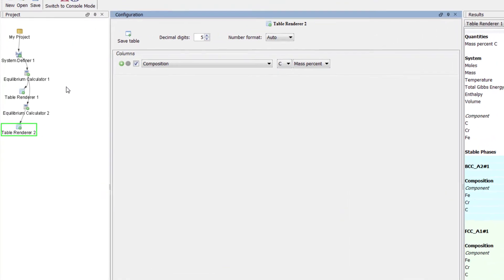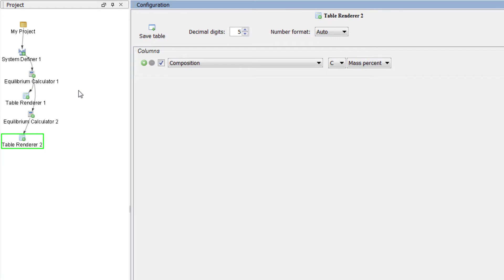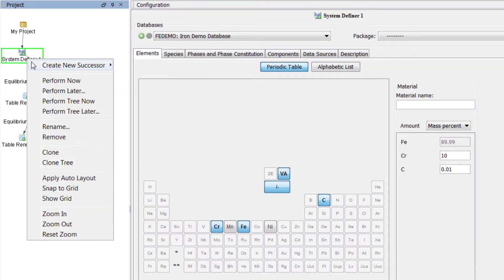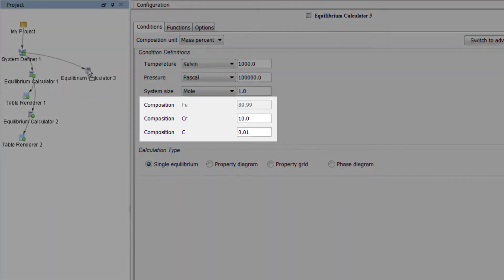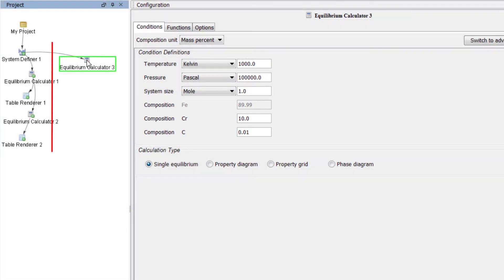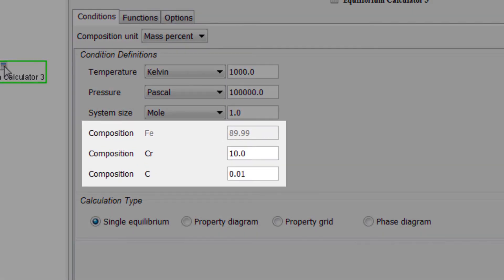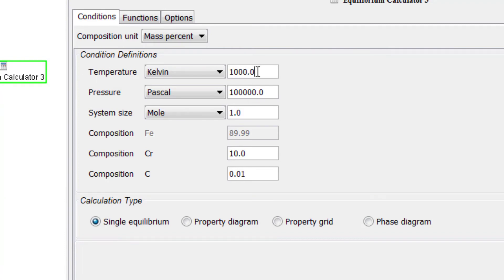First we must calculate a single point equilibrium, just as we did with the first example. Right click on the system definer, select Create New Successor, then Equilibrium Calculator. Notice that the composition carried over from the system definer. We can use the same system definer because the two sets of calculations use the same database and elements. Since we are using the same composition as in the first calculation, we will leave it as it is. We will also try the same temperature as a starting point, so set the temperature to 850 degrees Celsius.